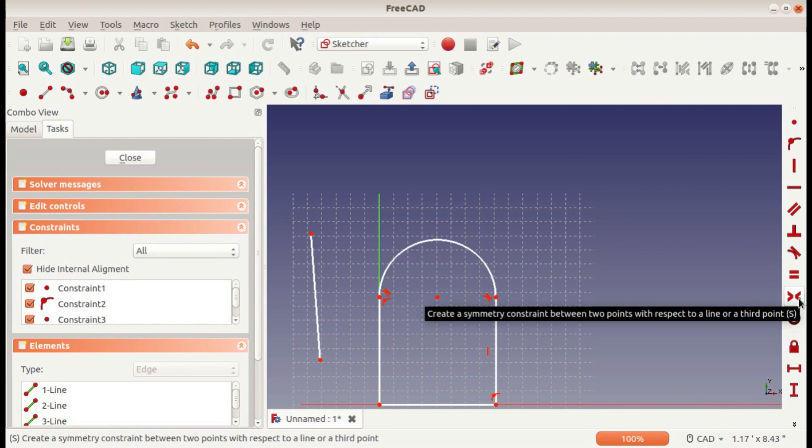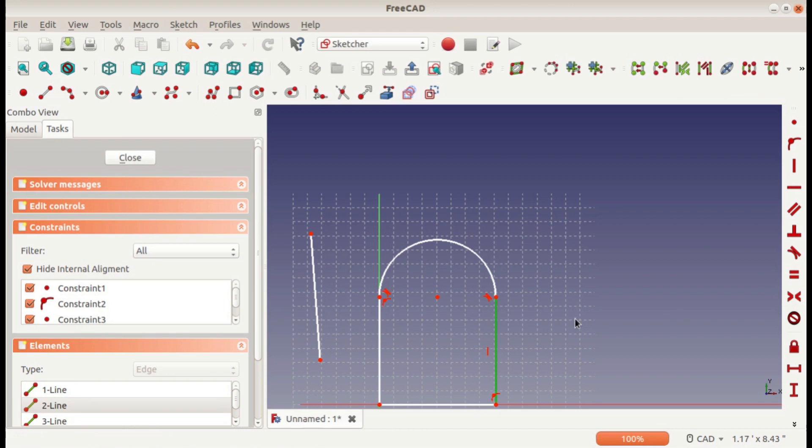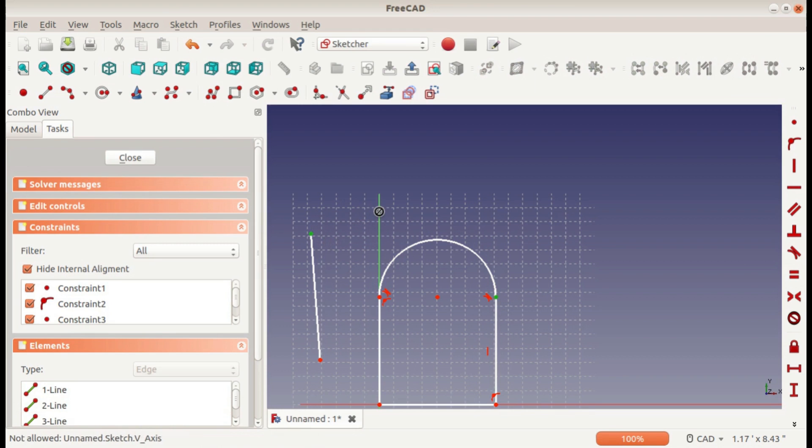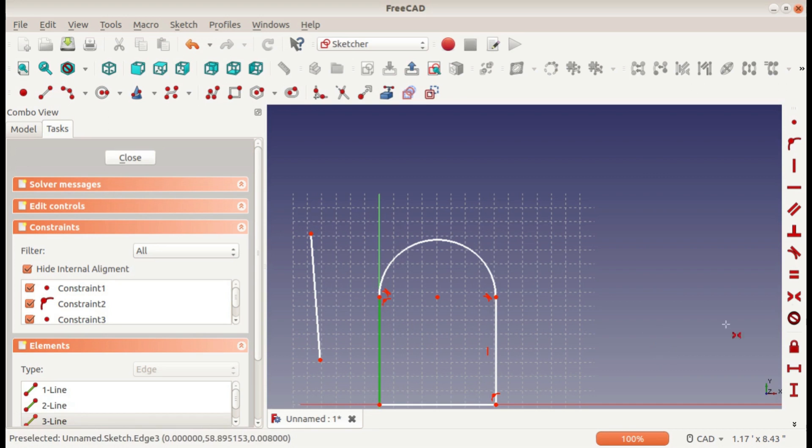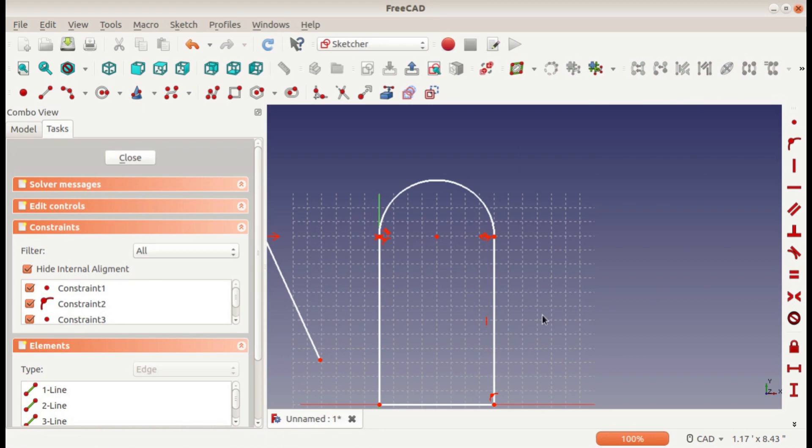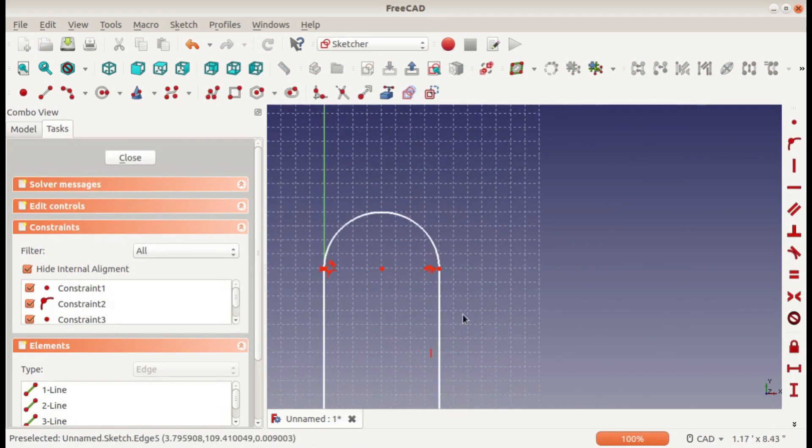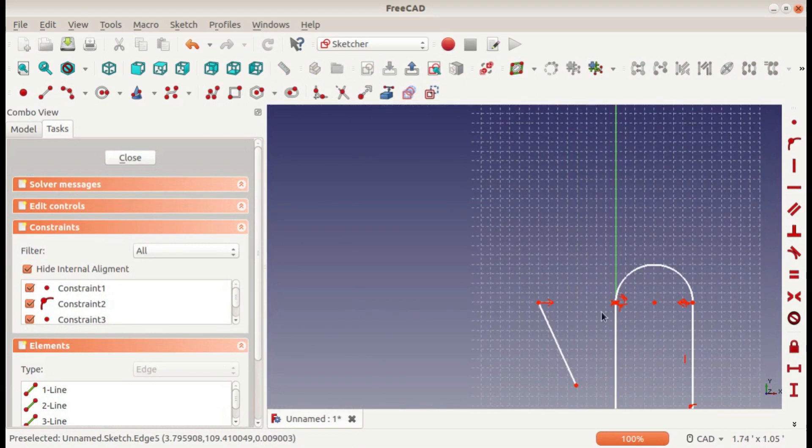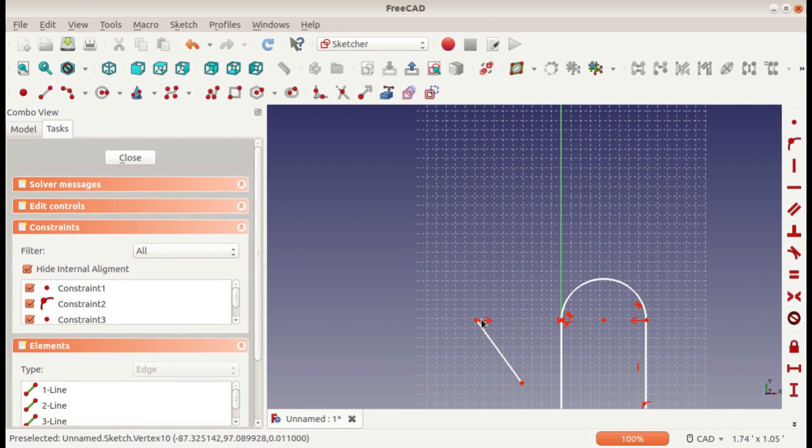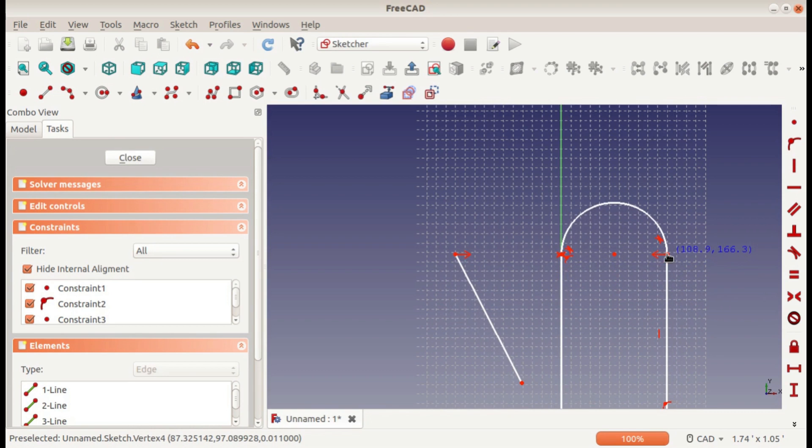Anyway, with the symmetric constraint, you select two points and a line. The two points that we selected are always going to be symmetric about the line that we selected—it will always be the same distance apart. And it works if we move it across, except that we have some other things conflicting because of the other constraints we have.